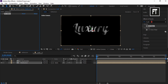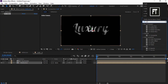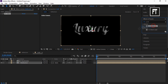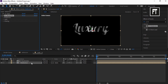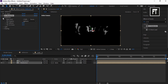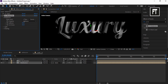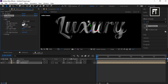Now search for CC Blobylize and drag it to this layer.